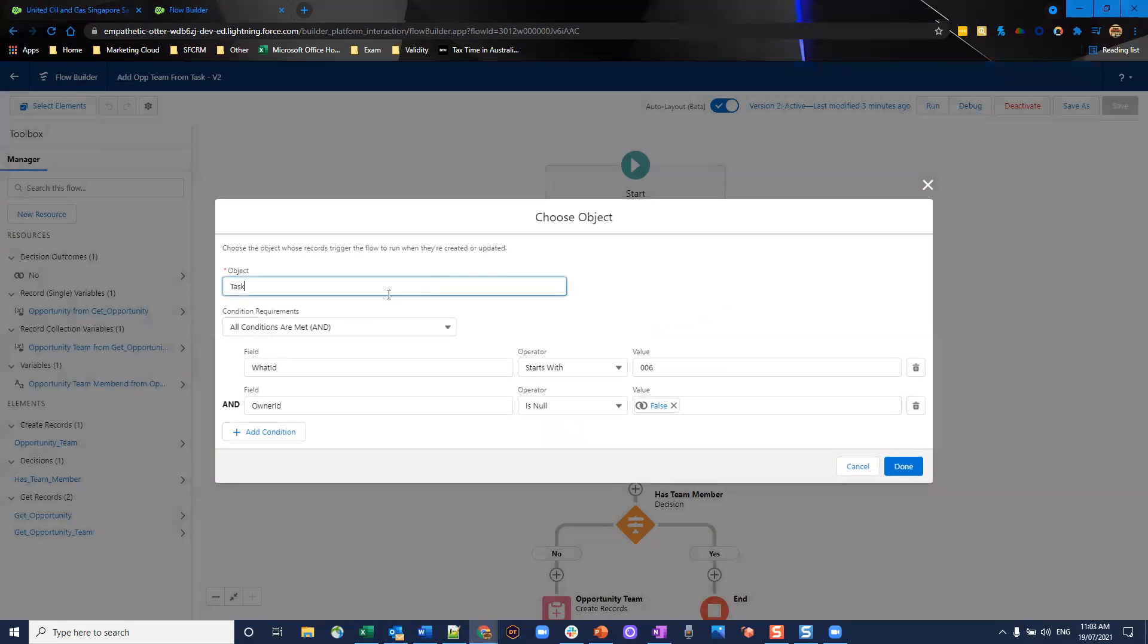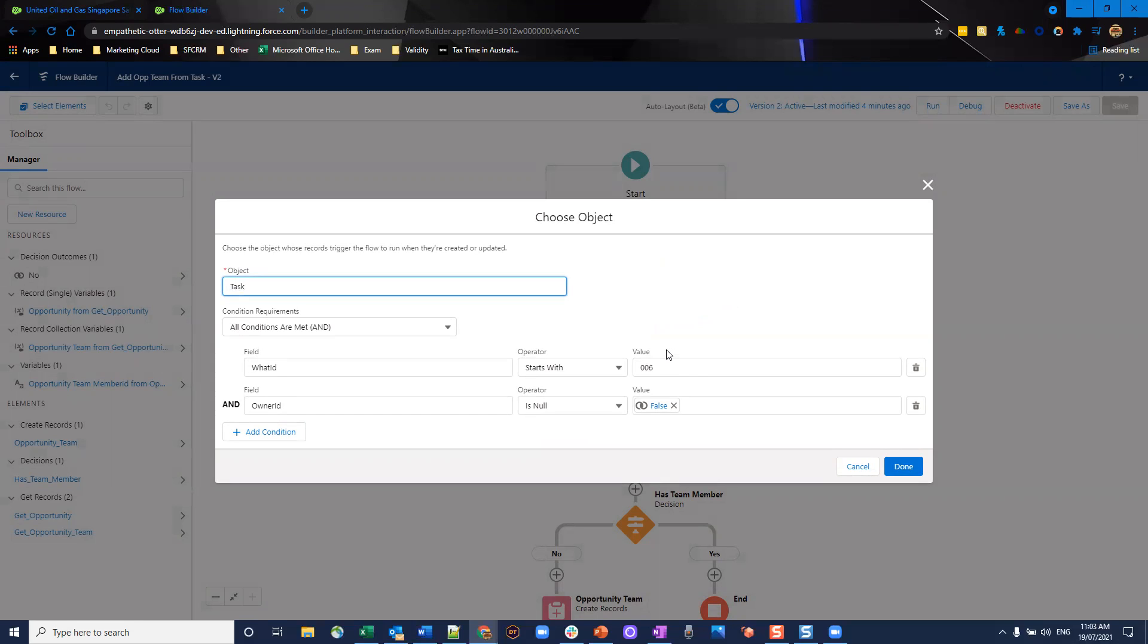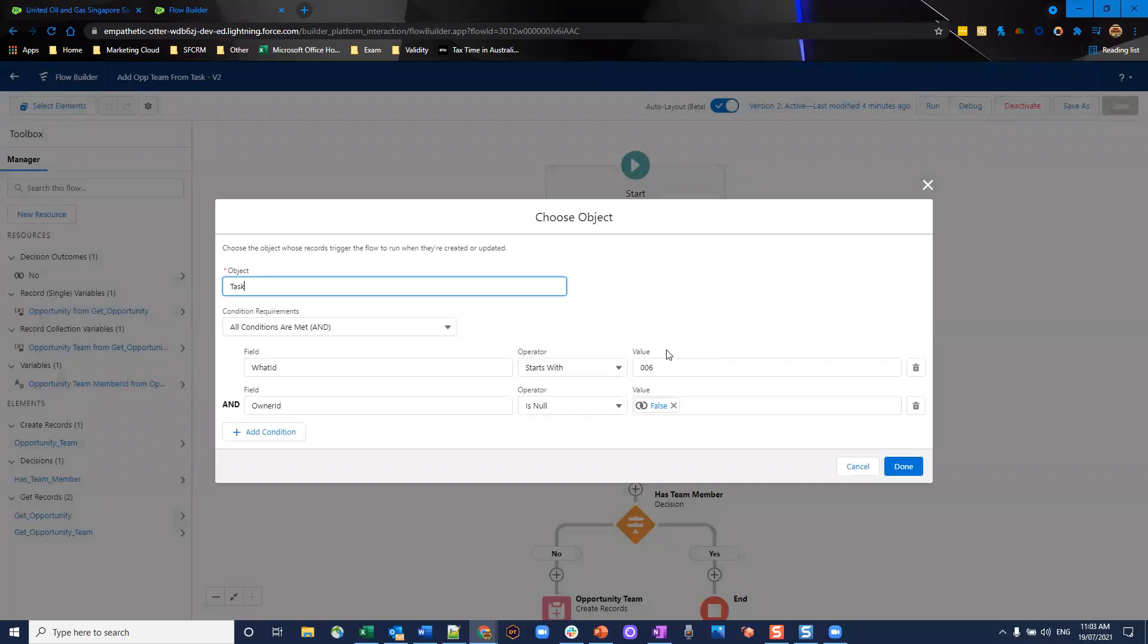The object we're using is the task object. This first condition here, the What ID starts with 006. Some of you are familiar, 006 is the first three digits of the Salesforce ID of any opportunity record. We're essentially saying we want to make sure this task is related to an opportunity. Whenever we trigger this record trigger, it has to be for a task that is related to an opportunity record.